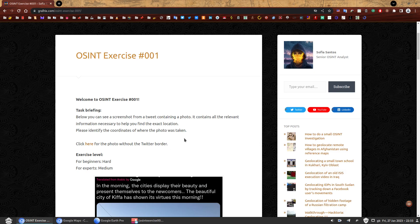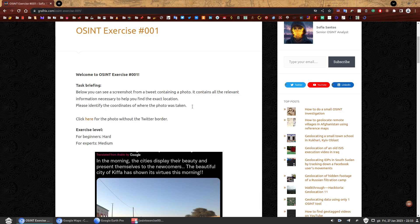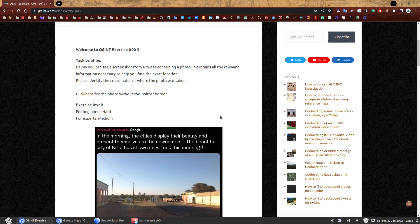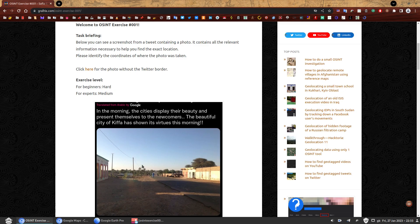Okay, I'm done with the talking. Let's get this party started. OSINT exercise 001, task briefing. Below, you can see a screenshot from a tweet containing a photo.